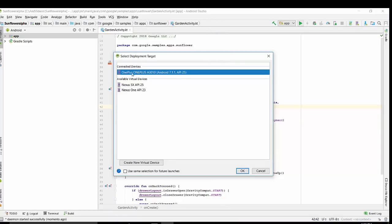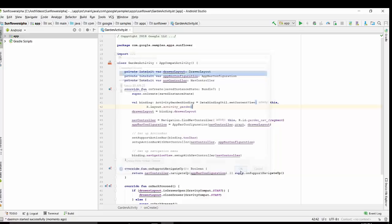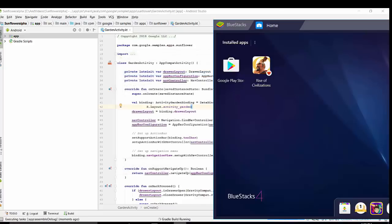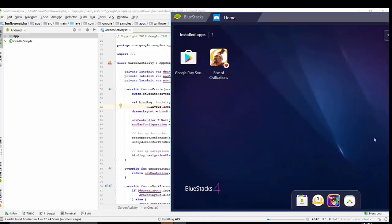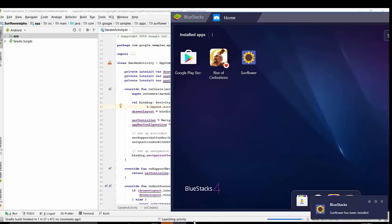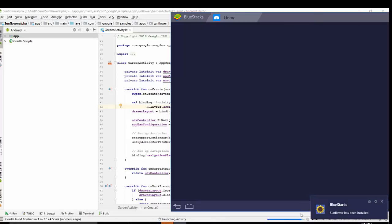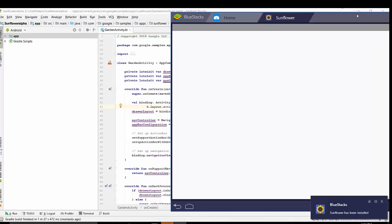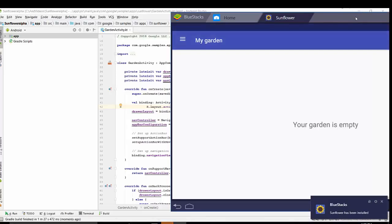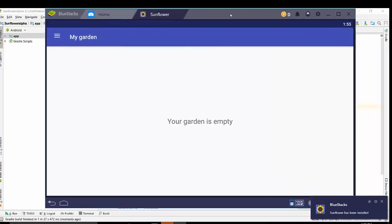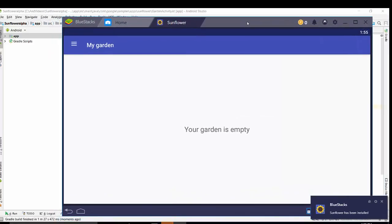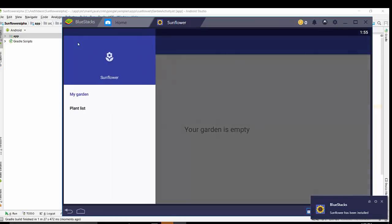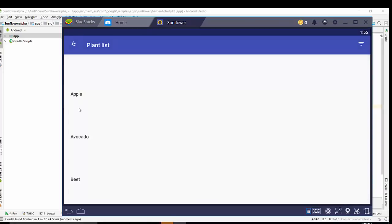Select your connected device which is Android BlueStacks. Installing APK at this moment right now and launching activity. So yeah, so this is your application, completely runnable.